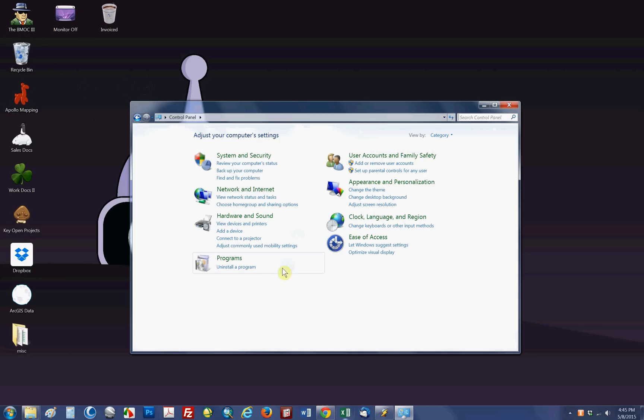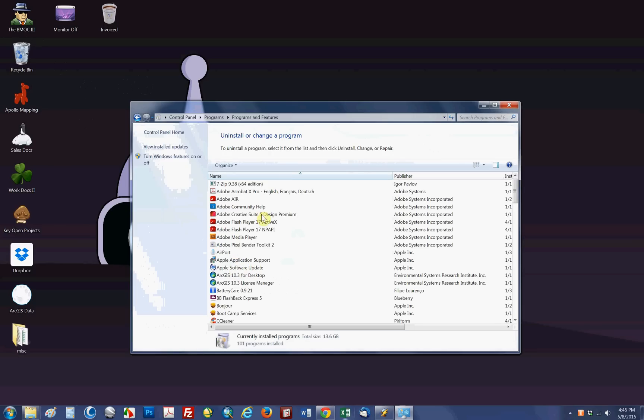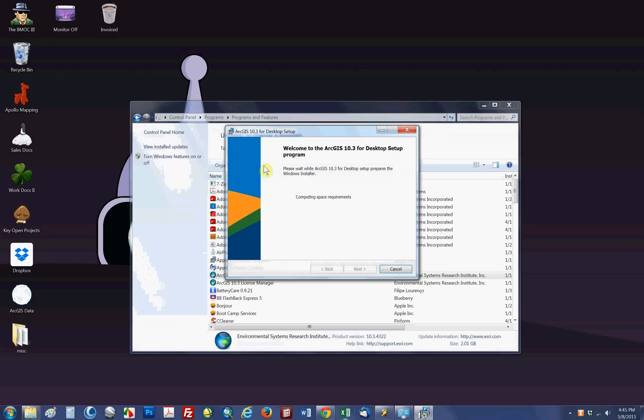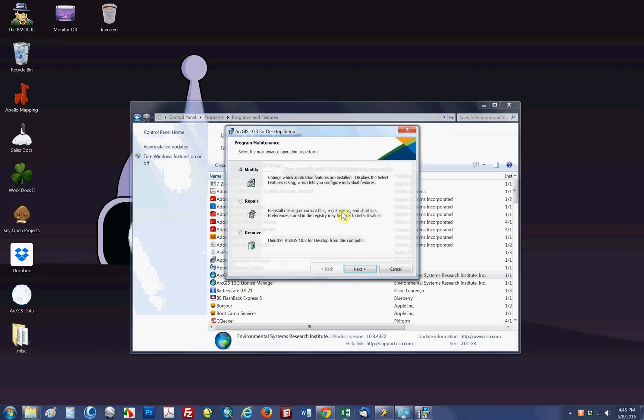Basically, you're going to want to get to your programs list in your control panel and then uninstall program. You click on that, go down to ArcGIS, your version for desktop, and click uninstall or change. It's going to take a couple seconds here to gather information.